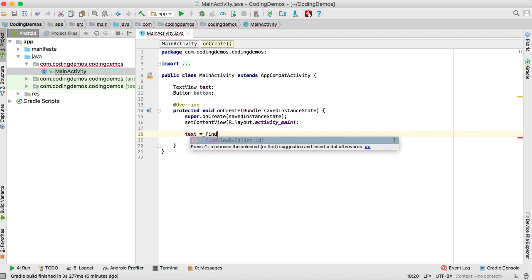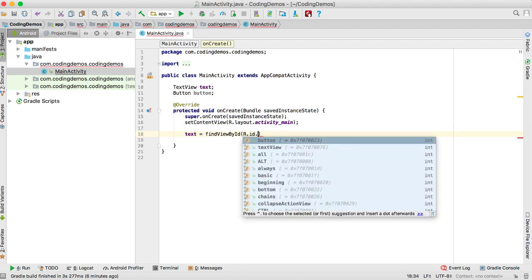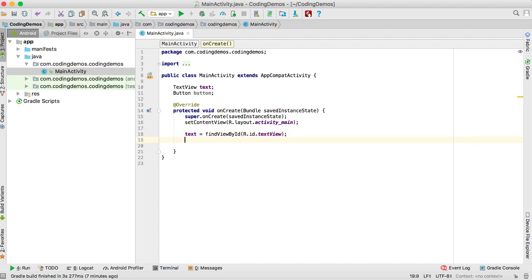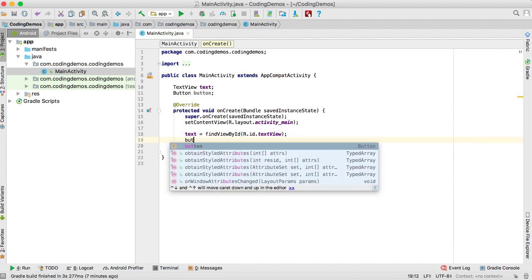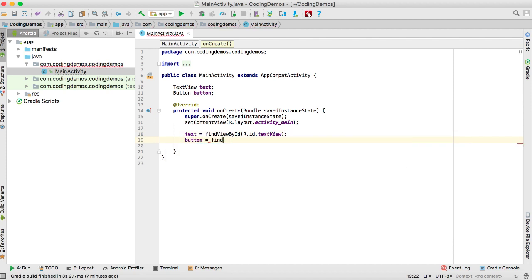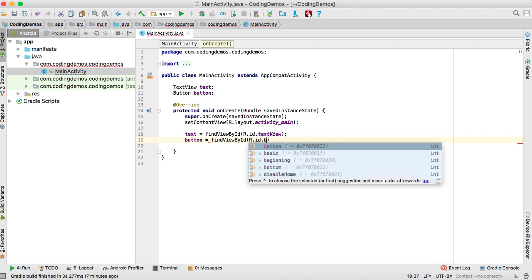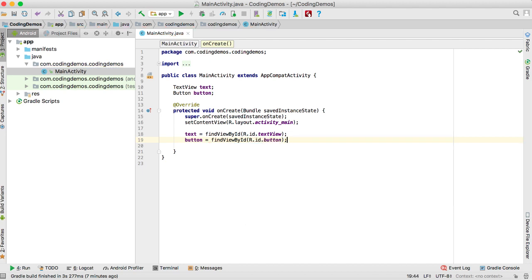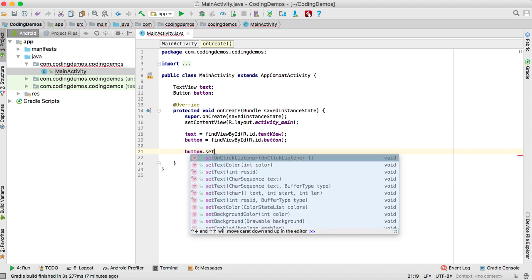Inside onCreate, we reference these views: text equals findViewById R.id and we have the TextView, and we do the same thing for the Button with R.id and we have the button. Now what we want to do is, once the user taps on the strikethrough button, we need to strikethrough that text view. To do that we set button.setOnClickListener.